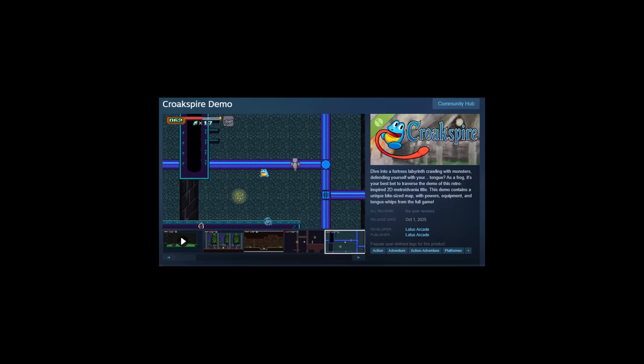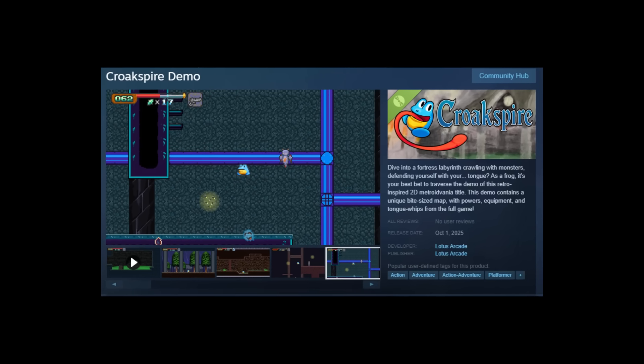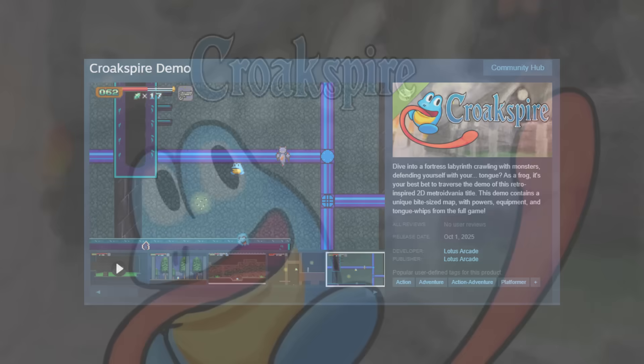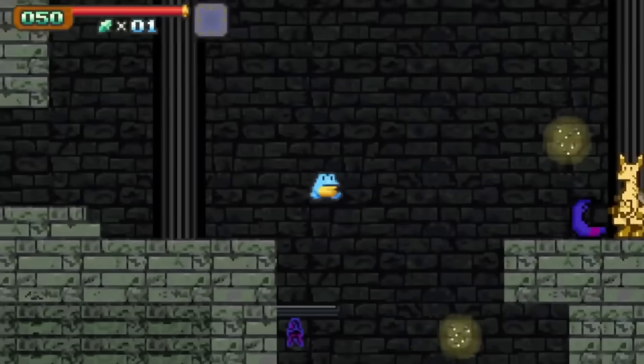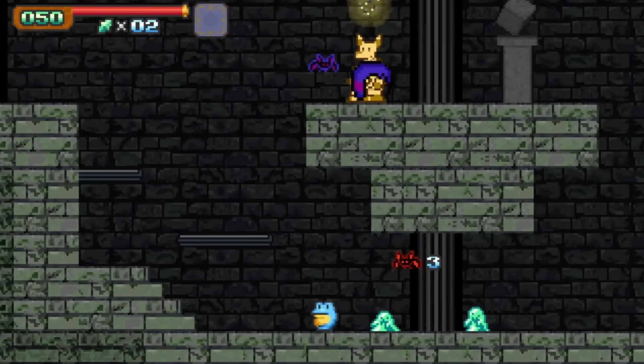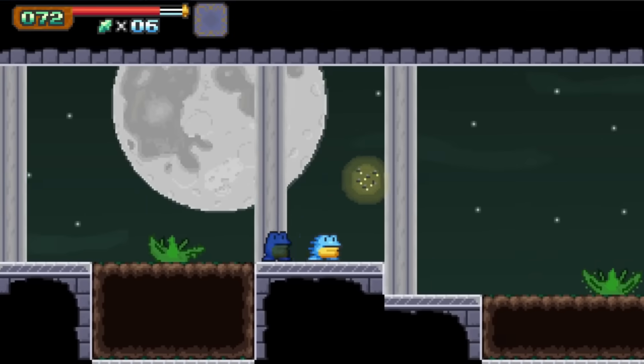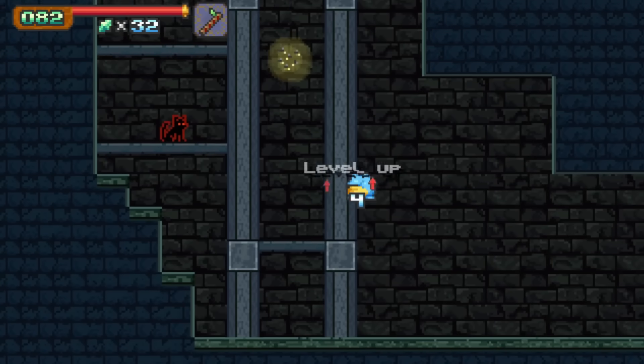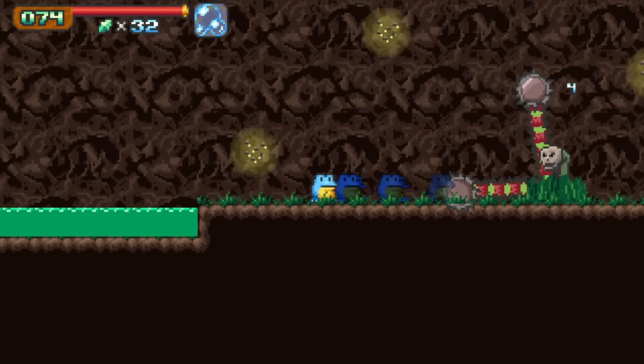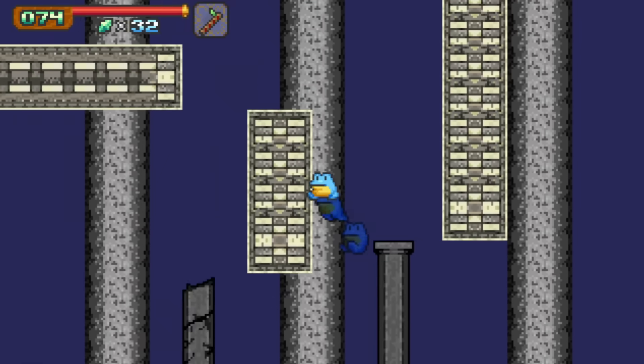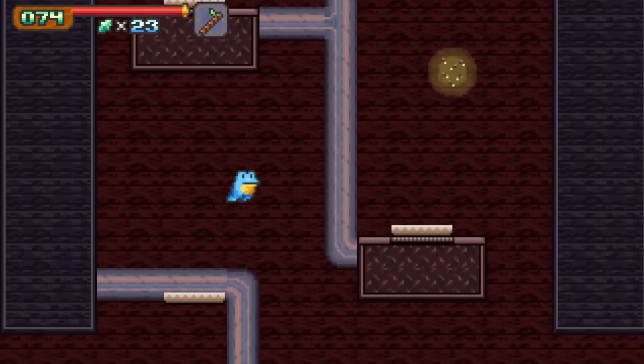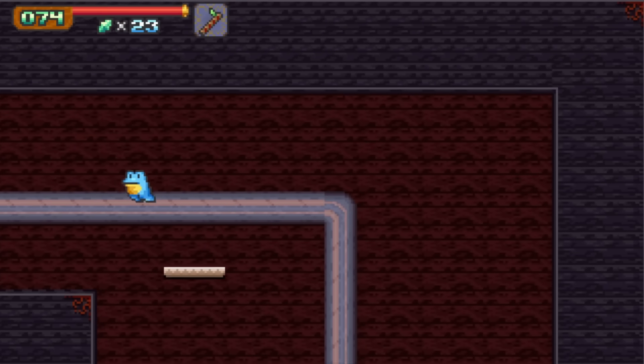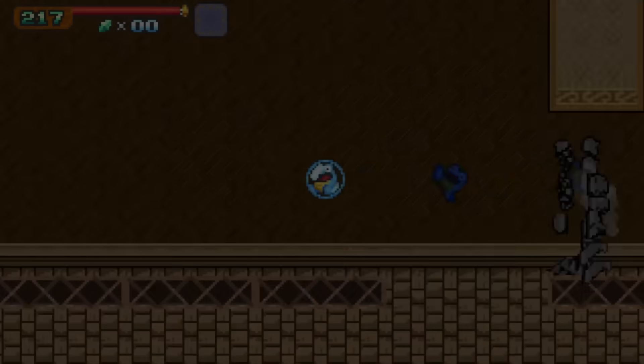Actually, real quick before I do start, the demo for my Metroidvania game Croak Spire is now live on Steam. Heavily inspired by the Castlevania series, you play as a frog who uses his tongue as a whip to traverse a giant castle. You collect some really sick upgrades along the way, and the shmovement is great. If you want to support the channel or like this genre of games, go ahead and check it out. Link will be in the description.